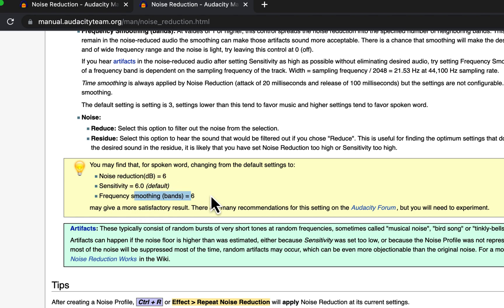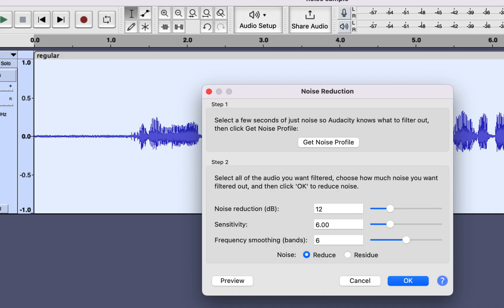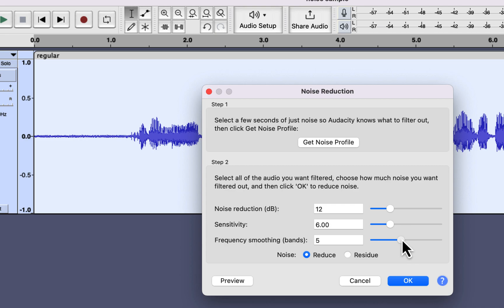Frequency smoothing should also be six. Frequency smoothing means that when you reduce background noise, Audacity creates a gap in the frequency spectrum, and frequency smoothing tries to reduce that gap so that the voice sounds smoother. I'll keep all three settings at six and apply them.